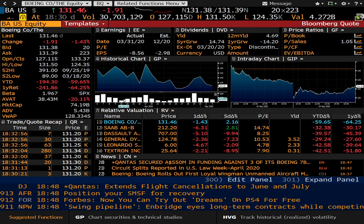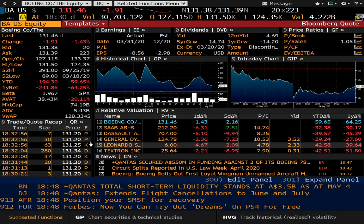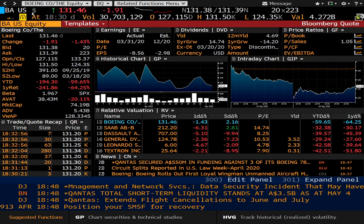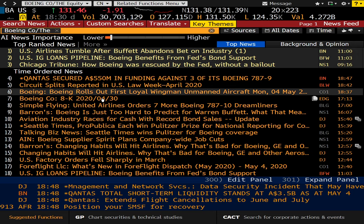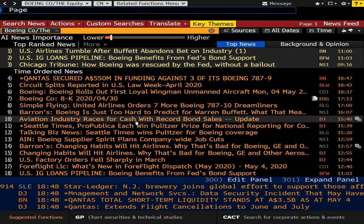It will even give you a time and sale section there. Now, one of the functions I also use a lot is CN for company news. And you can see all the relevant news for Boeing. And all of these items are from today. You can see the timestamps up here.